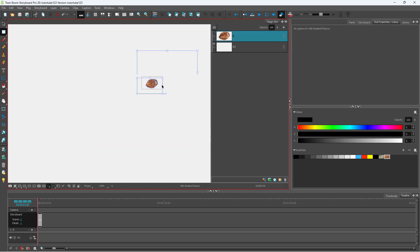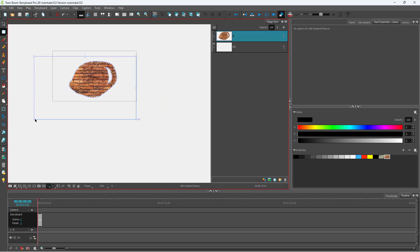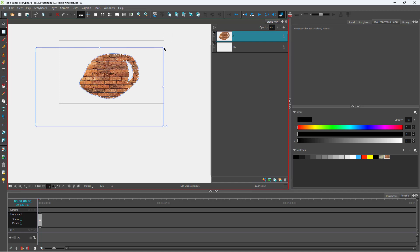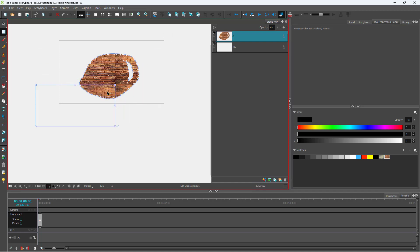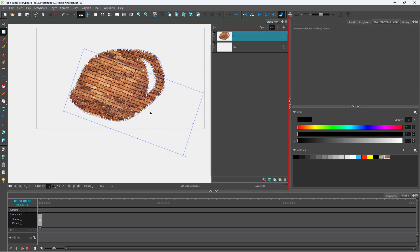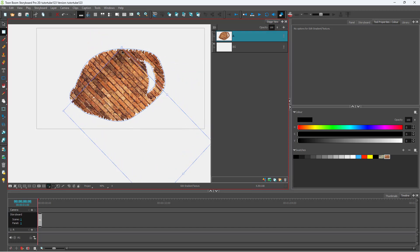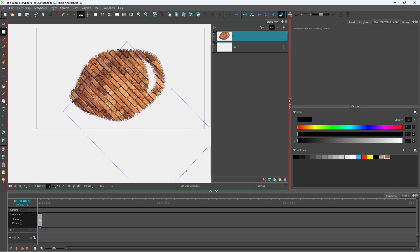From the top handle you can resize the texture, changing its size. You can also rotate the texture from the side handle, turning it vertical or to any angle you like. The texture actually repeats as well, so you can move it around. That is how you edit textures.